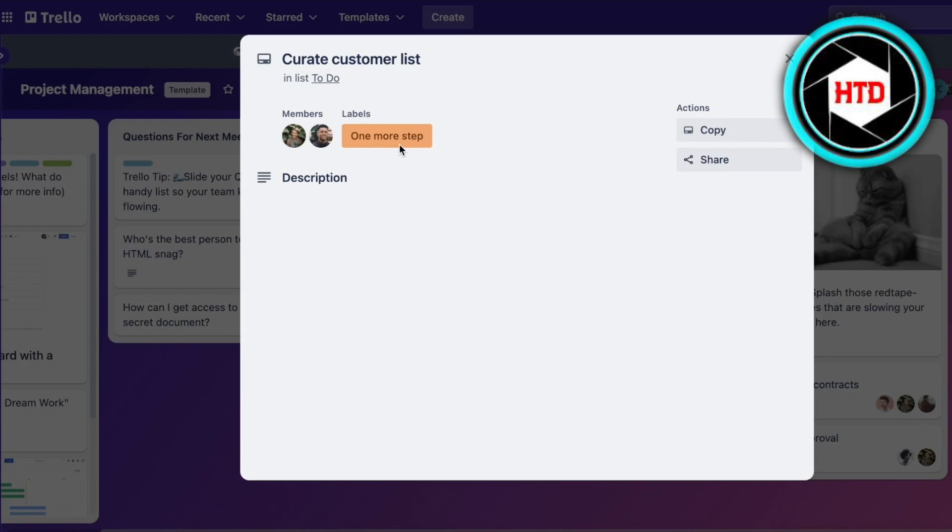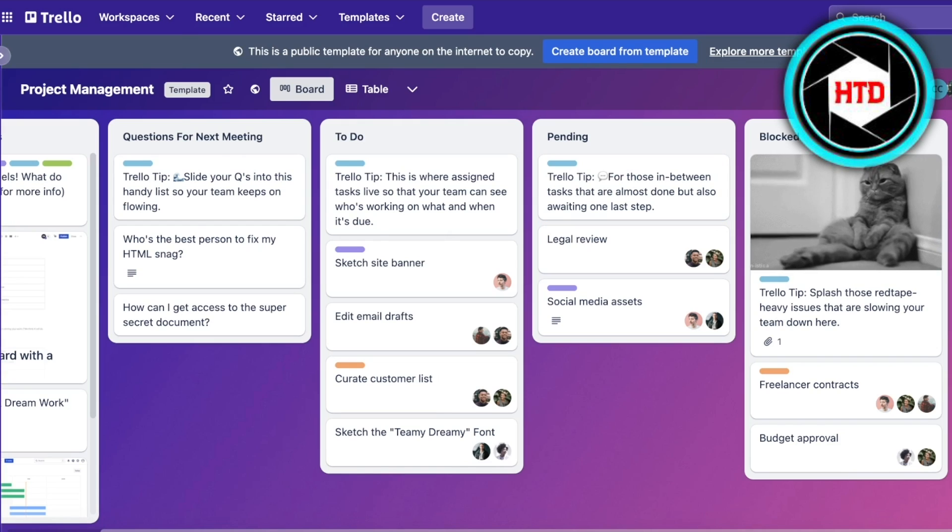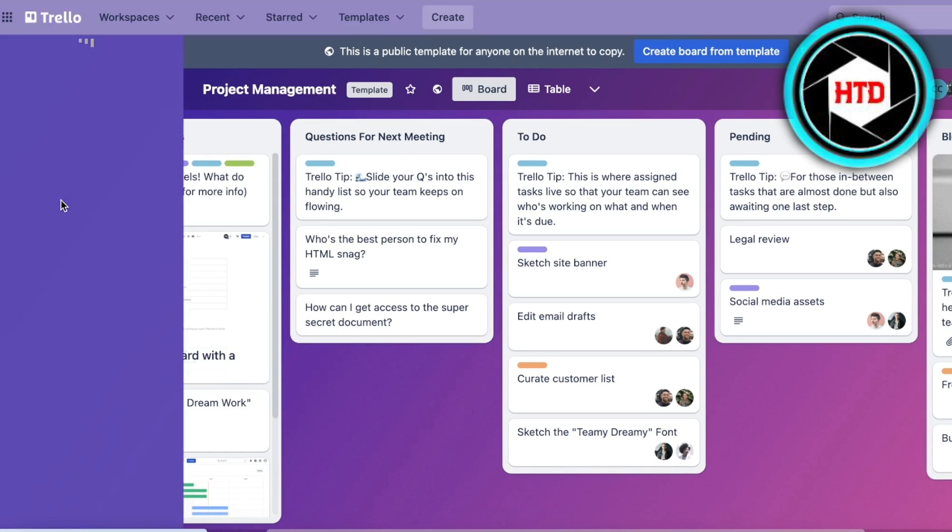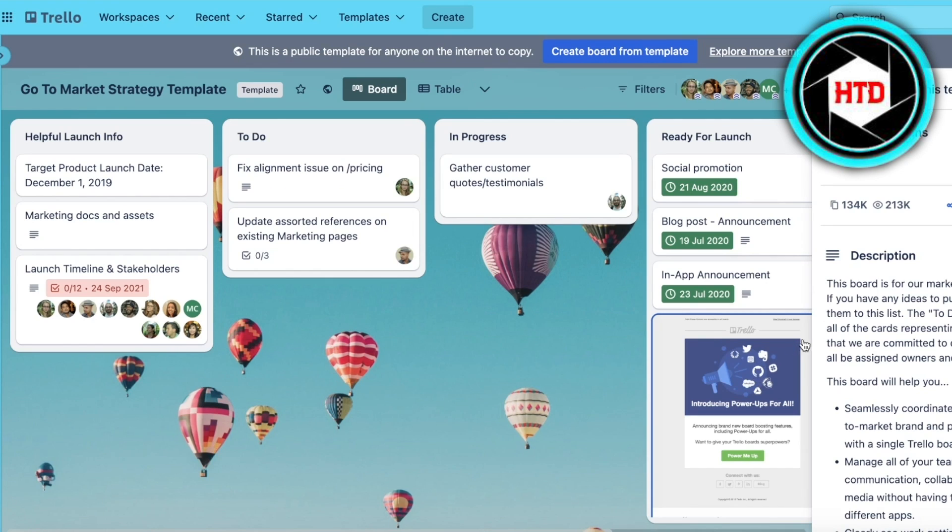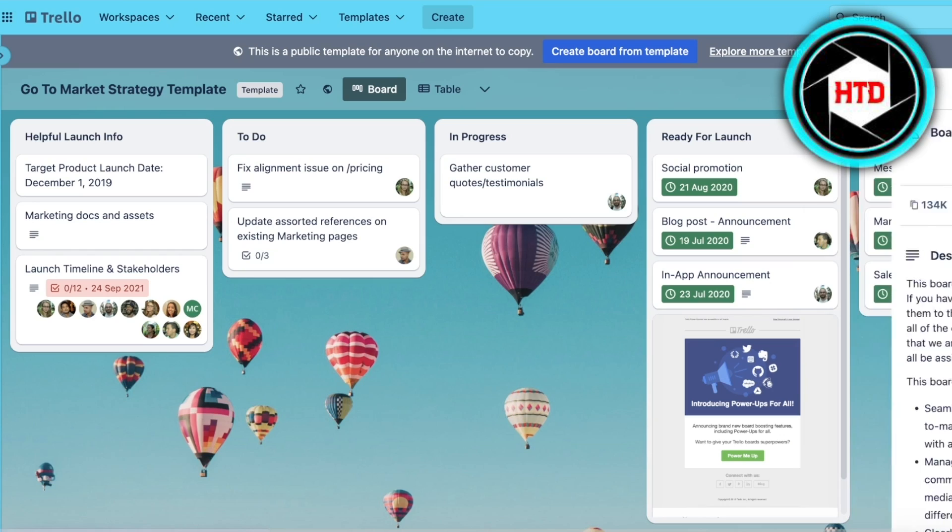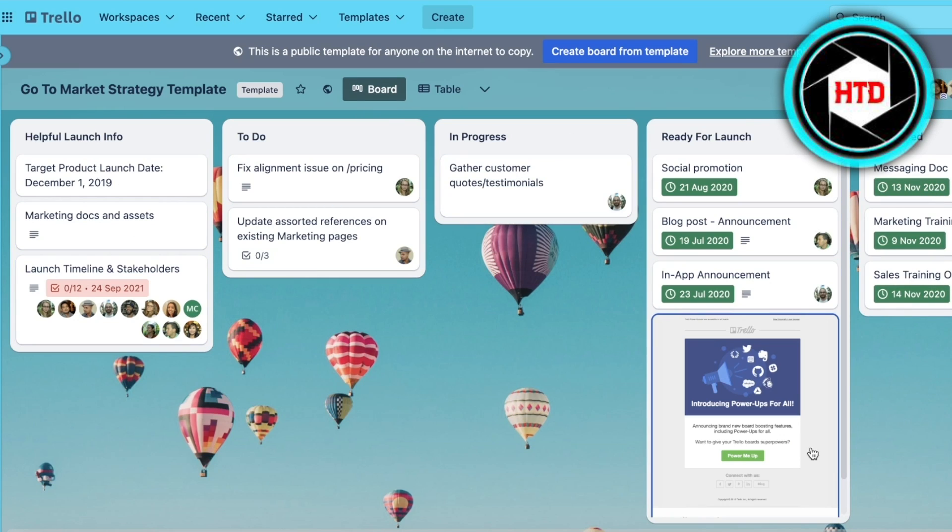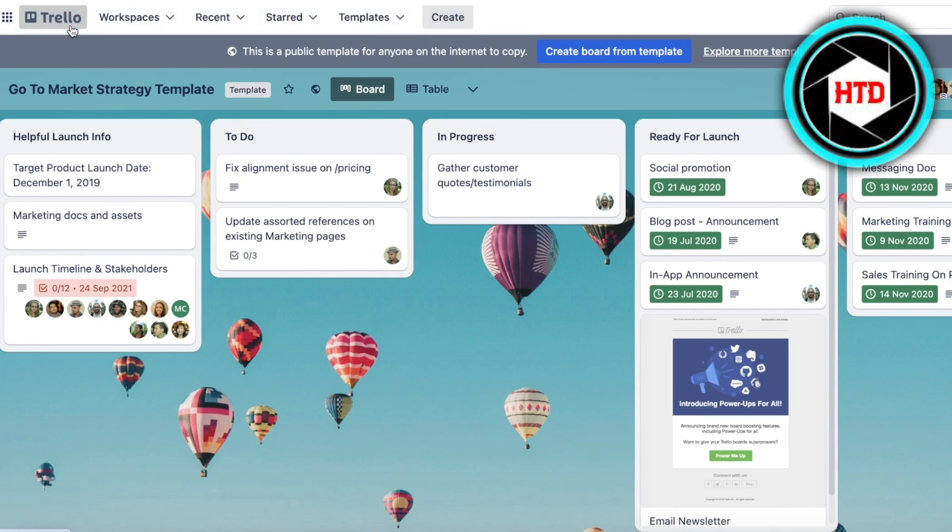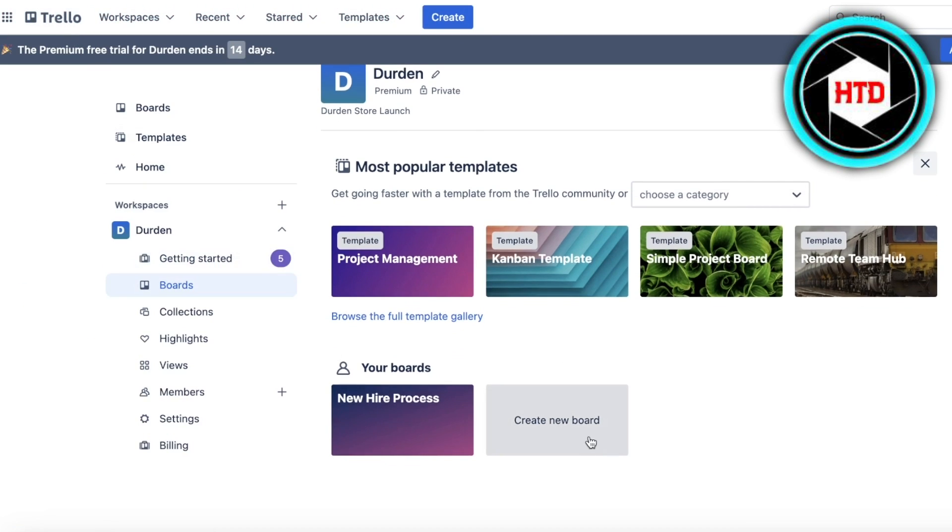This is just one template. If you want to look for something else, you can see they have marketing strategy templates as well. They have Helpful Launch Info, To Do, In Progress, Ready for Launch, Launched, all of that. Obviously the more detail you add, the better it's going to be for you, the easier it's going to be for you to navigate.